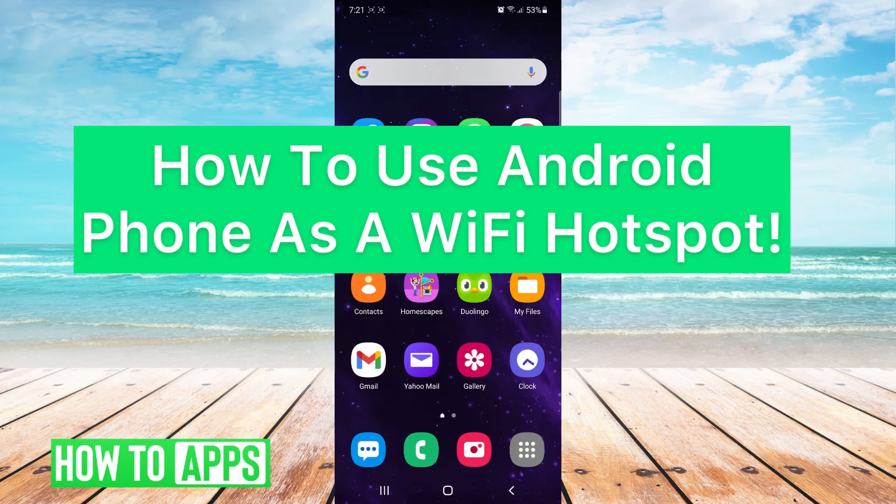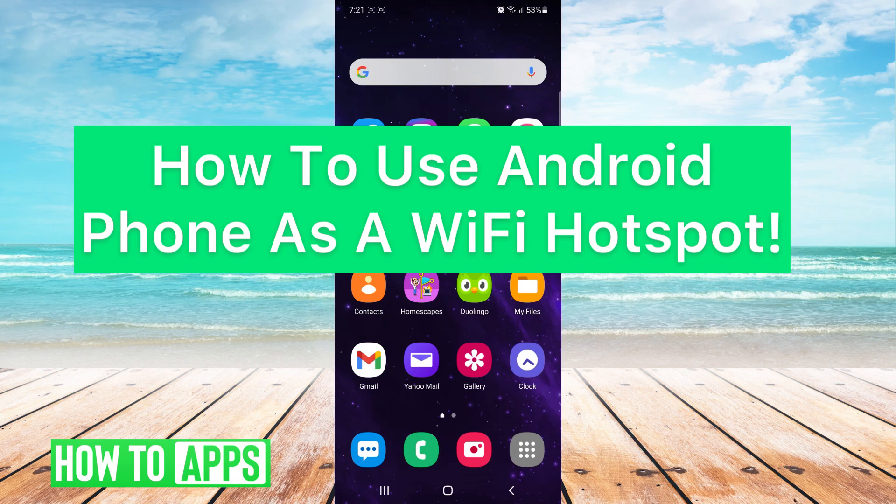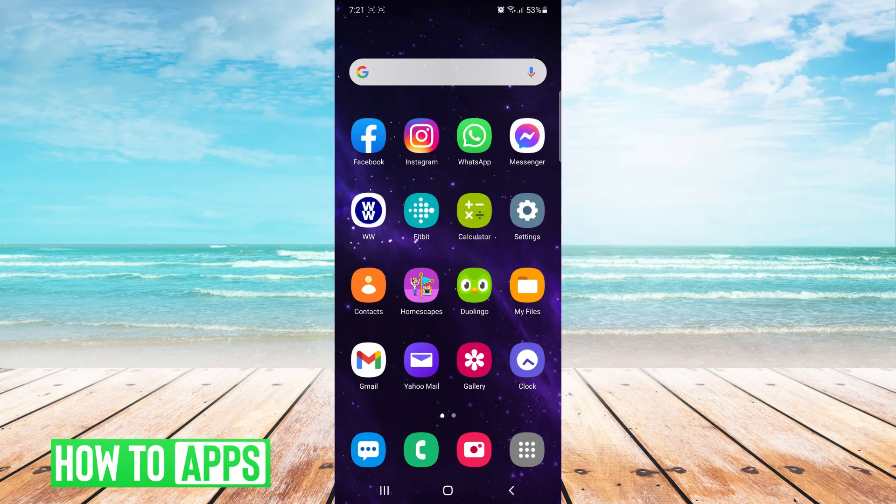Hey guys it's Alana. Today I'm going to show you how to use your Android phone as a mobile hotspot.